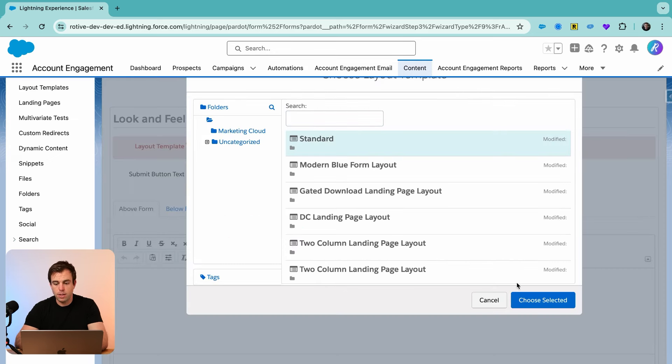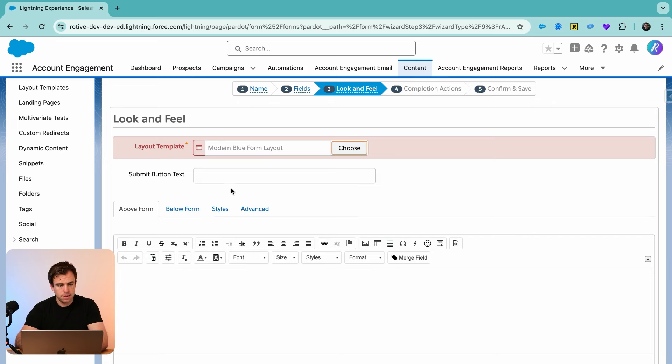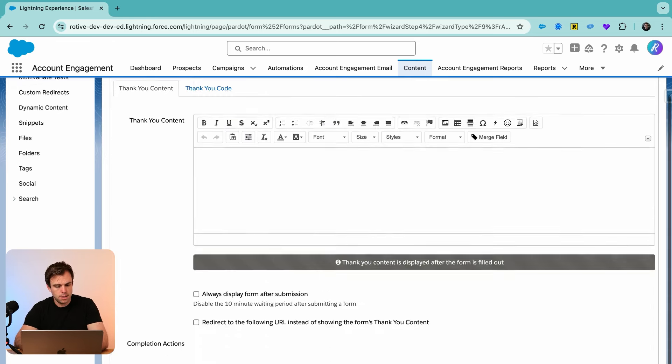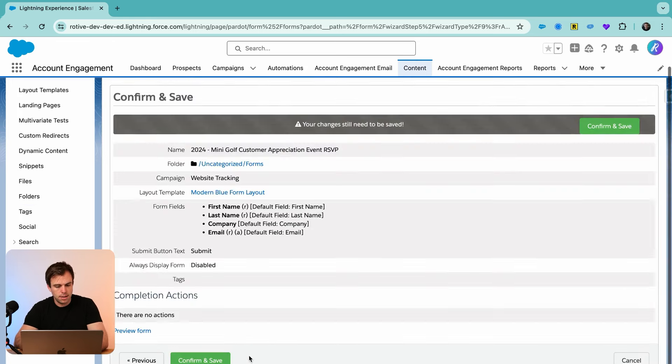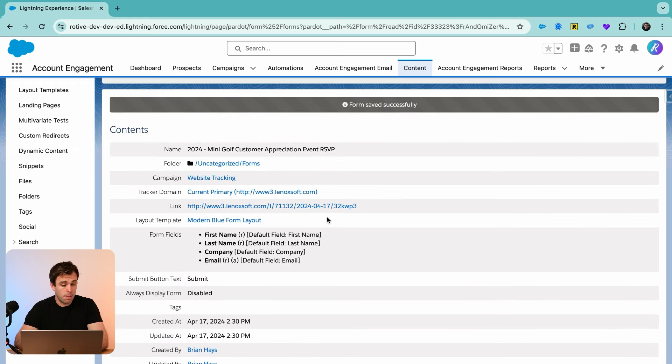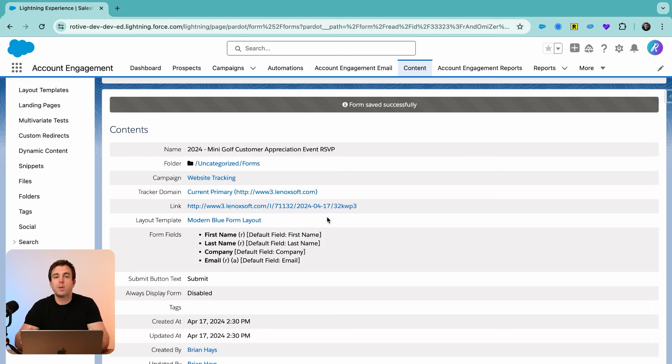For a layout template, go ahead and choose whatever design you like best. Give the submit button some text. Hit next and hit next and hit save. So we're just saving it right now. We're going to come back to it because we need to create a new field first to capture whether or not they're going to RSVP for our event.